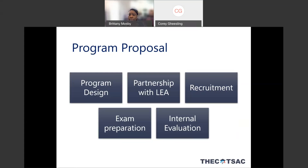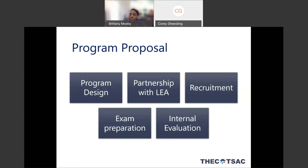Next is the partnership with the LEA. We do encourage an MOU to be submitted with your final proposal by April 9th. This is worth 20 points of your overall score. We're looking for thoughtfulness and connectivity between the institution and the LEA, opportunities for professional development, placement opportunities for students, and just a nice back-and-forth between the institution and the K-12 partner.